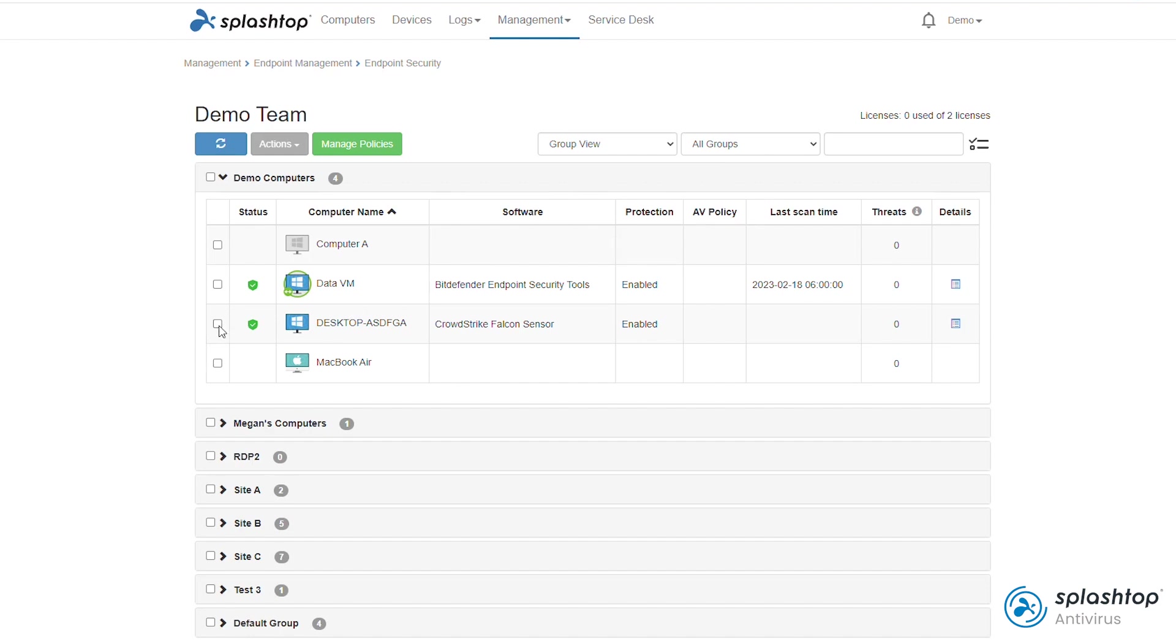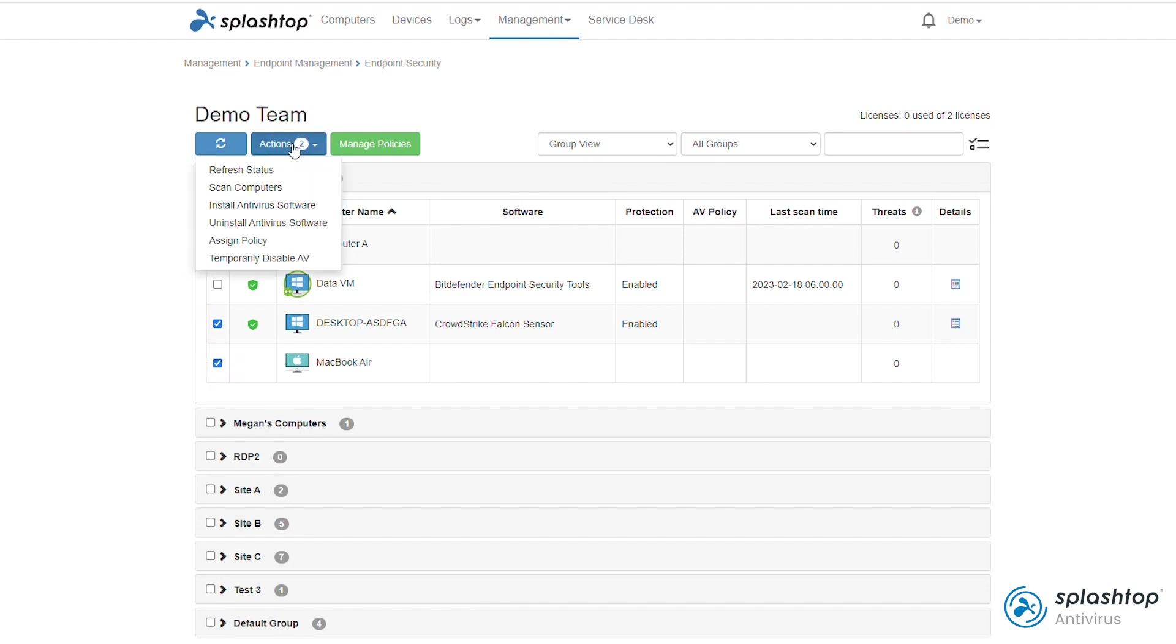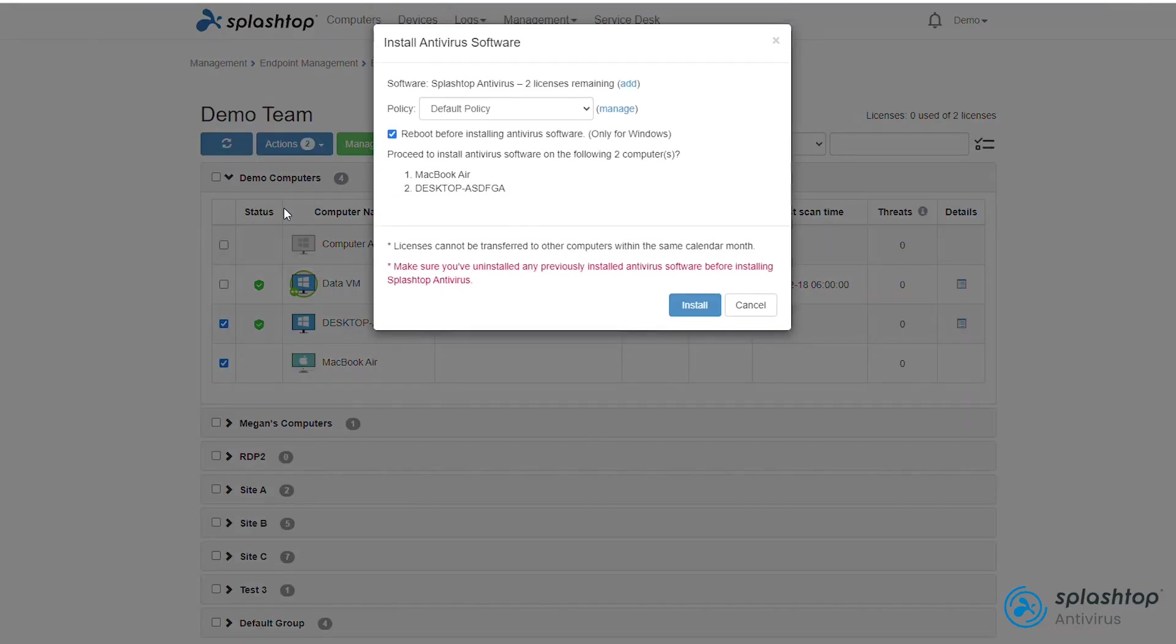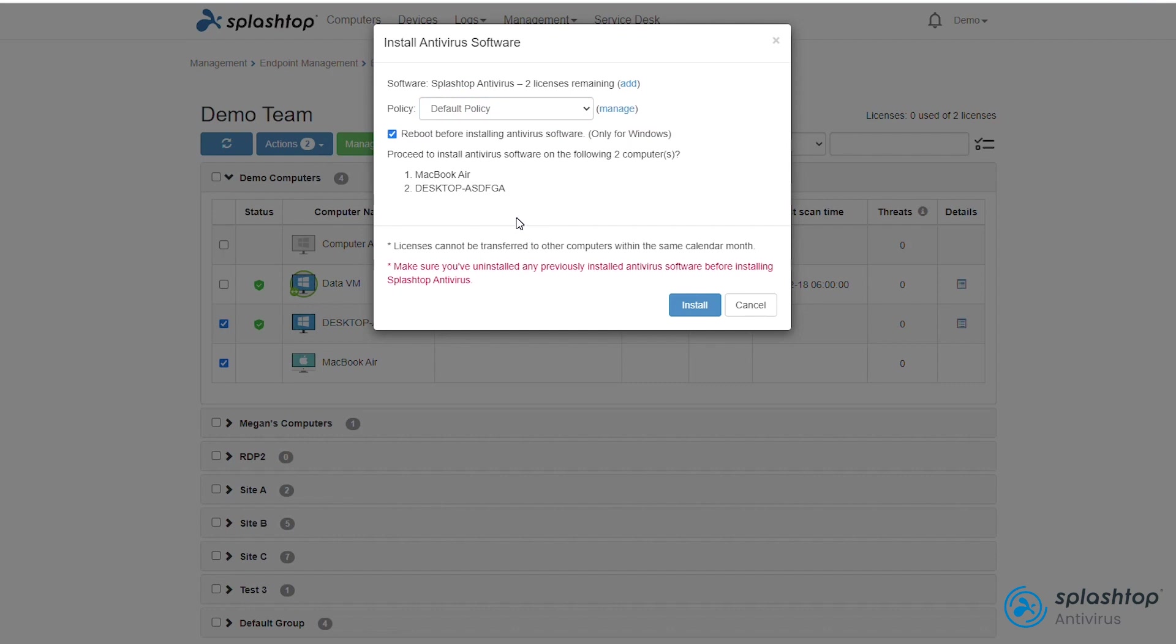To install Splashtop Antivirus, select the computers or computer groups that you would like to install on. Click the Actions button, then Install Antivirus Software. Here, you can select which policy to assign upon installation. I can click Manage to edit or create policies as well, which I'll adjust later in this video.